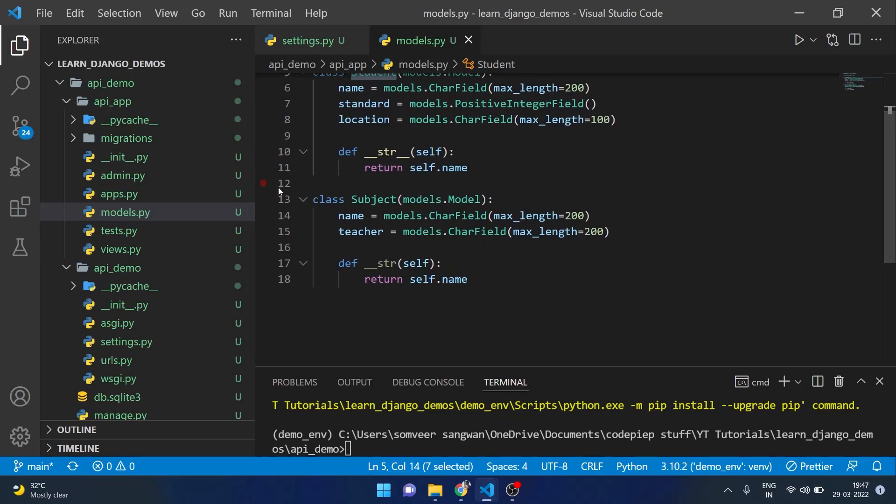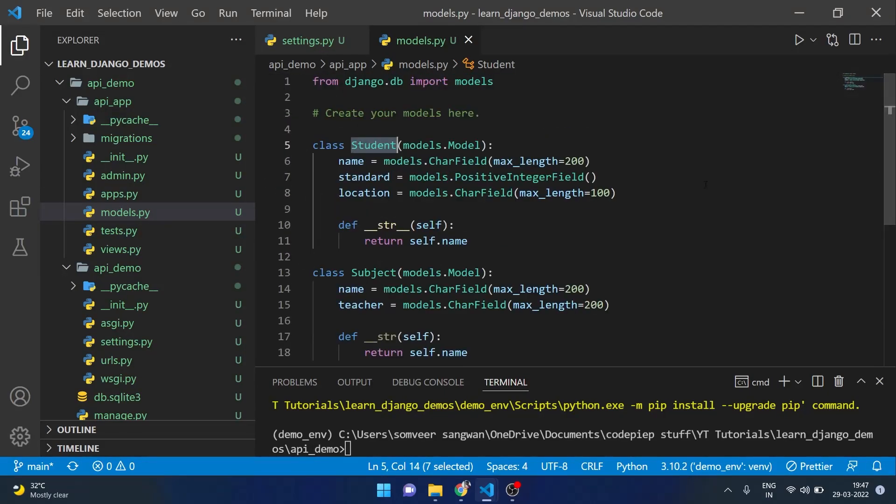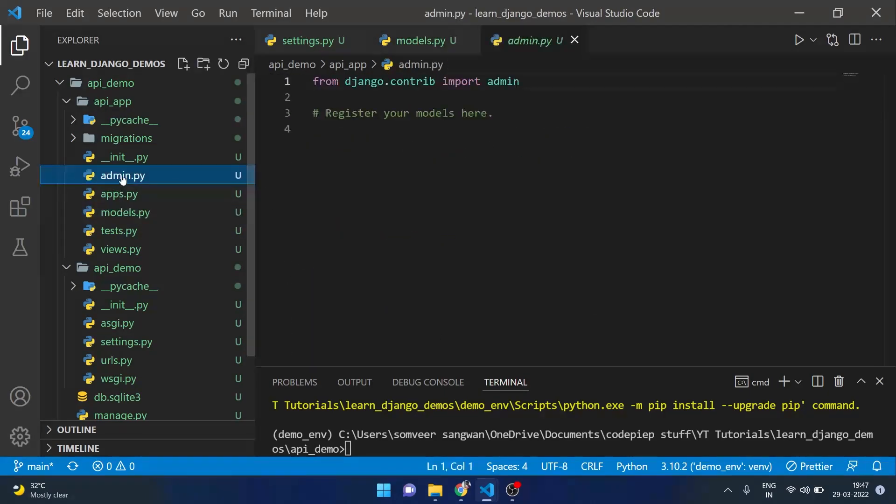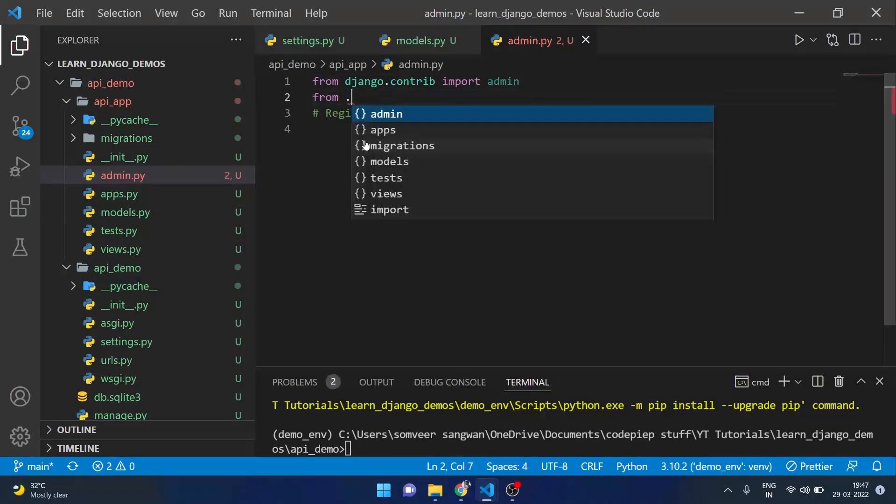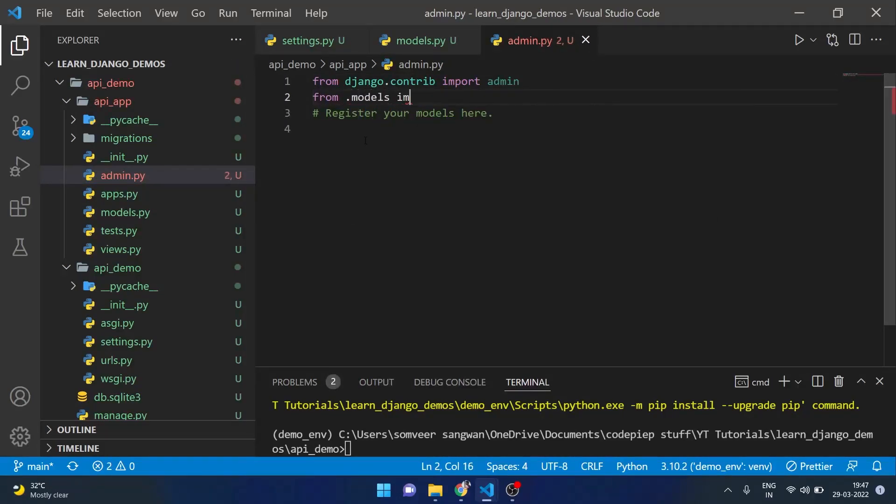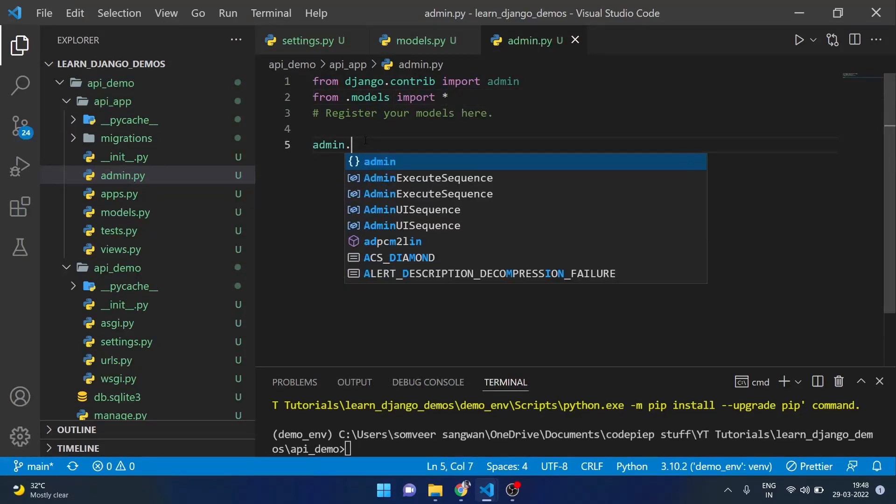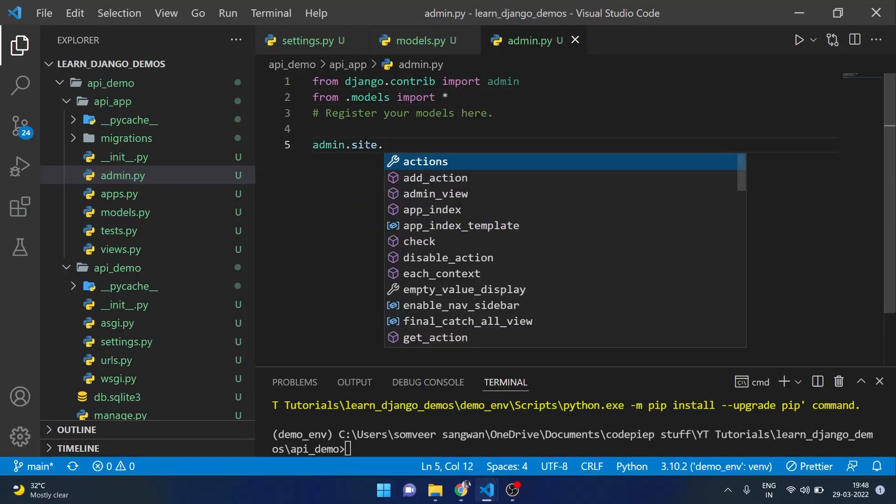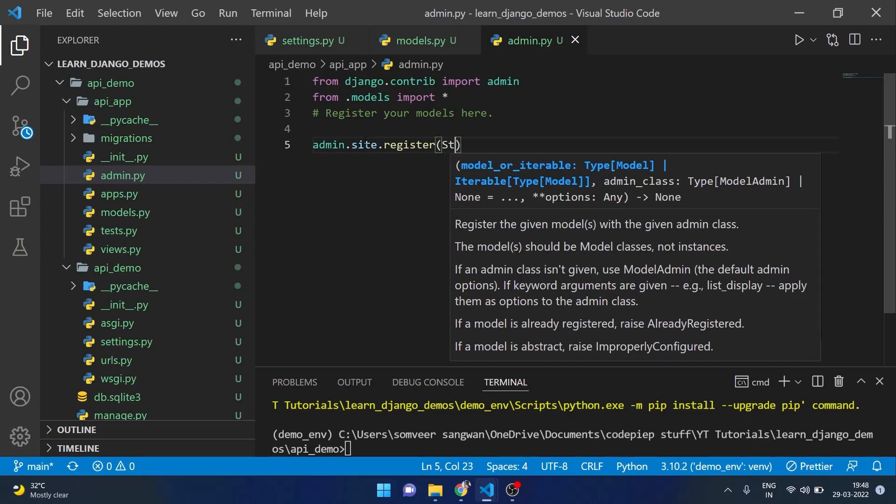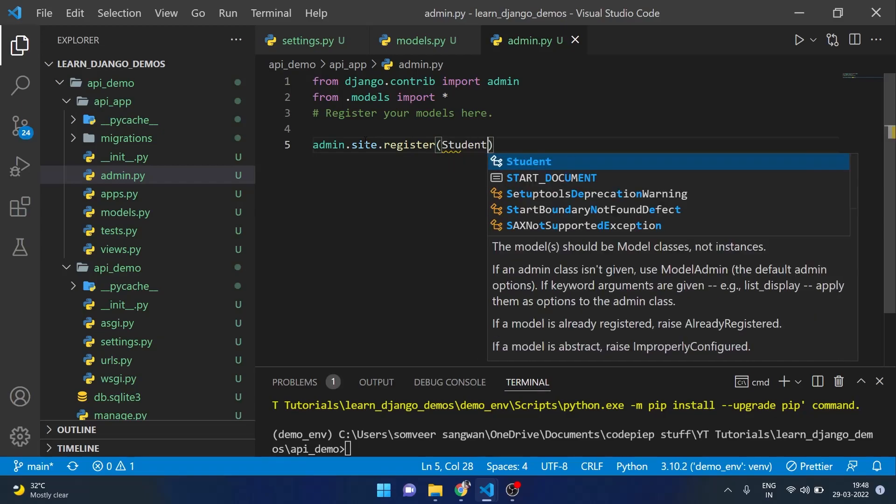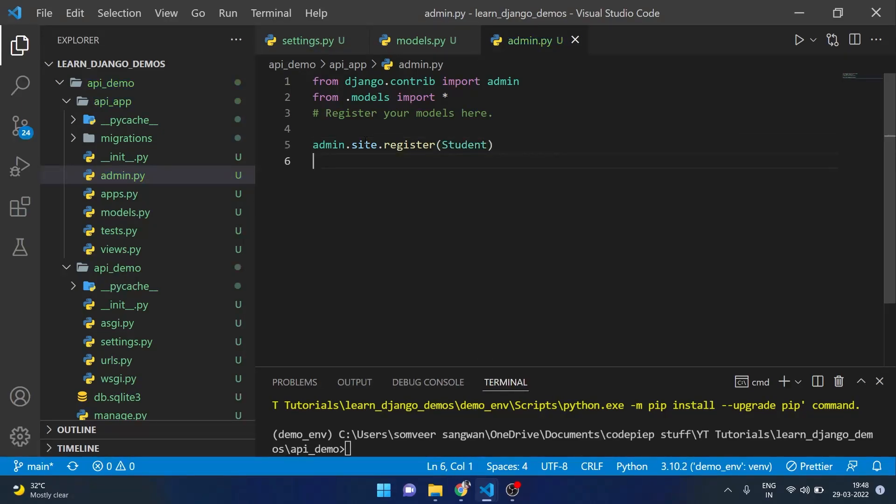Then I have subject for name and teacher. We can also include them in admin. Then here I will say from .models import everything and admin.site.register, first we have student and after that we have subject.